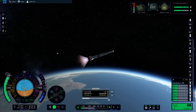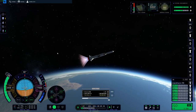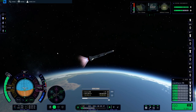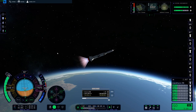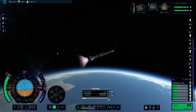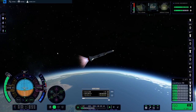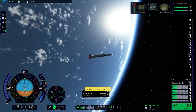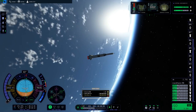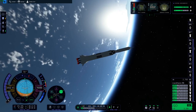Apollo 11 launched from Cape Kennedy on July 16th, 1969, carrying Commander Neil Armstrong, Command Module Pilot Michael Collins, and Lunar Module Pilot Edwin Buzz Aldrin into an initial Earth orbit of 114 by 116 miles. An estimated 650 million people watched Armstrong's televised image and heard his voice describe the event as he took 'one small step for a man, one giant leap for mankind' on July 20th, 1969.